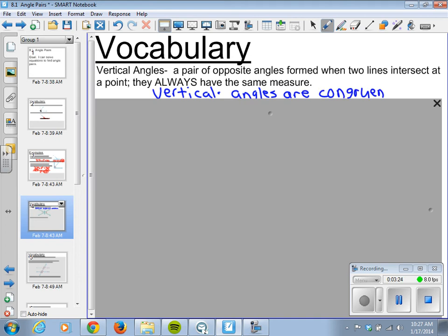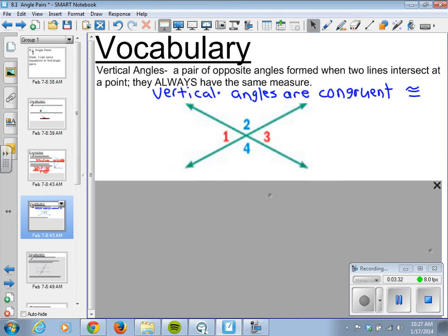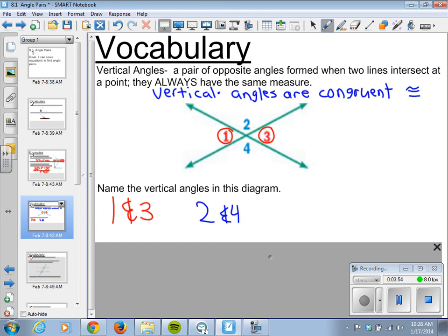If you forgot from last year, the symbol for congruent looks like an equal sign with a squiggly on top. Right here we've got four angles — two pairs of vertical angles, color coded for you. Angles 1 and 3 are vertical — they are opposite each other, formed when these two lines intersect. Angles 2 and 4 are vertical as well. So 1 and 3 are congruent, and 2 and 4 are congruent because they are vertical.